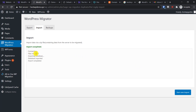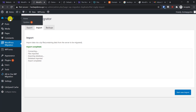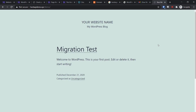Depending on your file size, the upload may take a while. Once uploaded, click 'Import'. It will take a few seconds depending on the file size, and you can see all the things have been imported properly — files, database, and completed. Click 'Go to Dashboard'. You can see our website has been successfully migrated — instead of the default post, you can see the migration test post created before migrating.